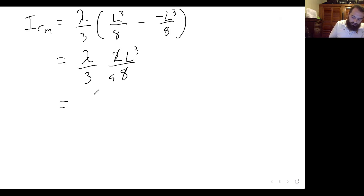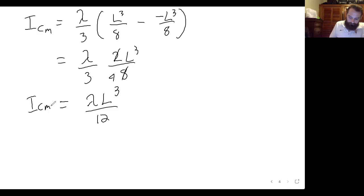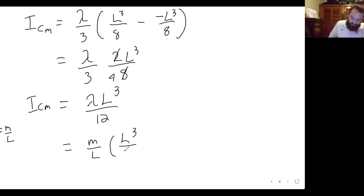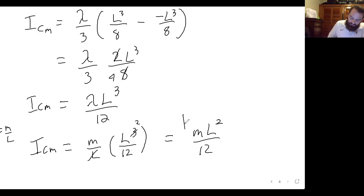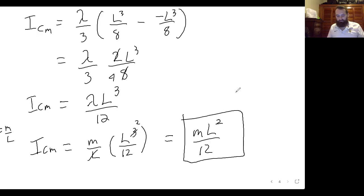So we get lambda L³ over 12. Since lambda equals m over L, substituting gives m over L times L³ over 12. The L on the bottom cancels with one power on top, leaving ML² over 12. That's the moment of inertia about the center of mass.